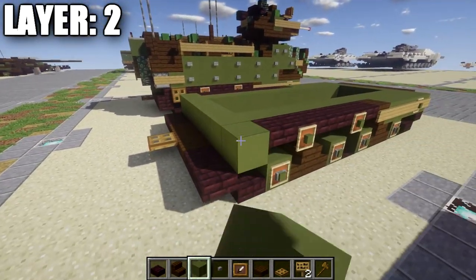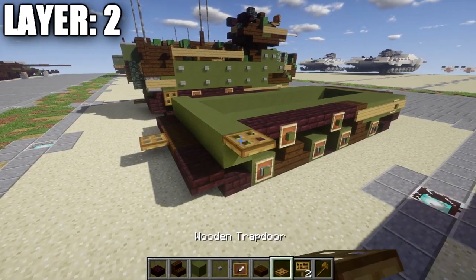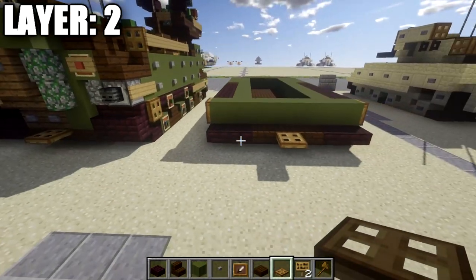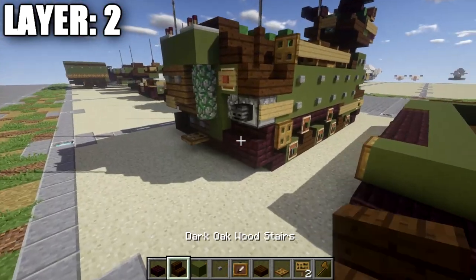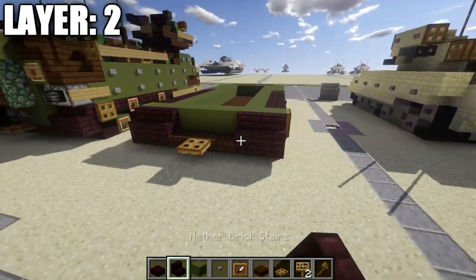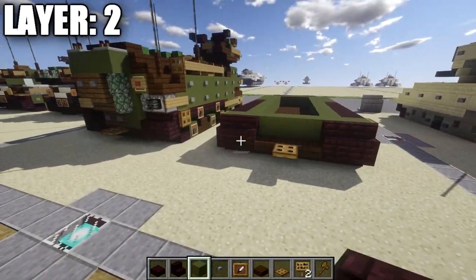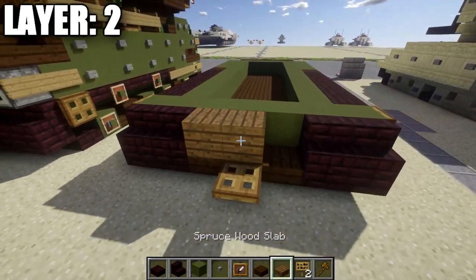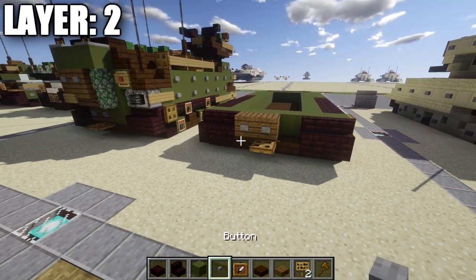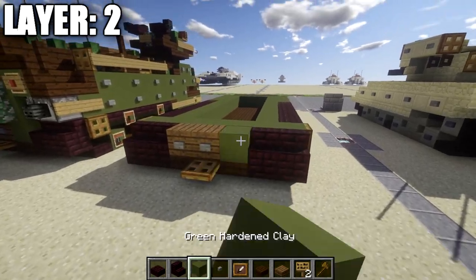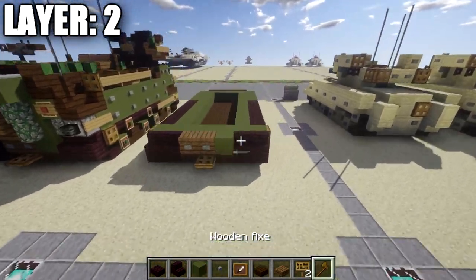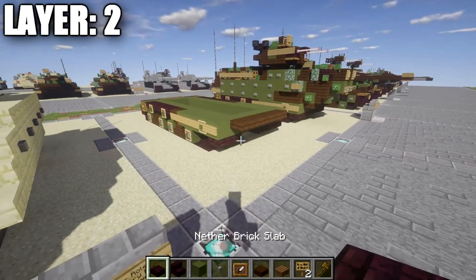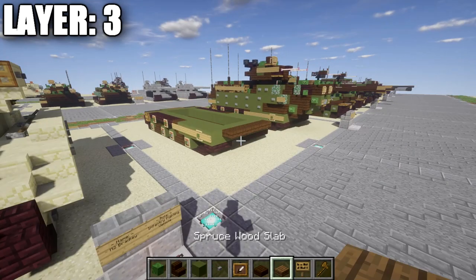Going to the back, place a row of seven green stained clay all the way across with a wooden trap door on both ends closed. Place a nether brick stair on top of the two nether brick top slabs on both sides. Grab some spruce wood planks and place down two spruce wood planks on the left side with two stone buttons on them, and a green stained clay block to the right side. That finishes layer two.